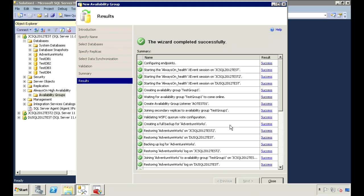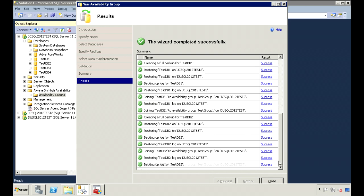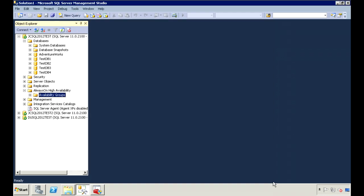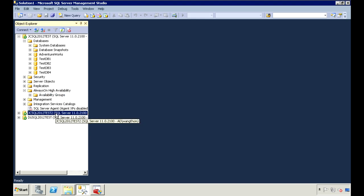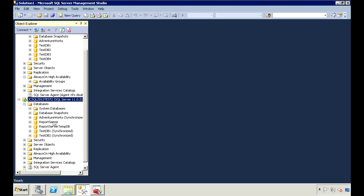Click next for the summary and then finish to create the availability group. The availability group is created and no errors or warnings.